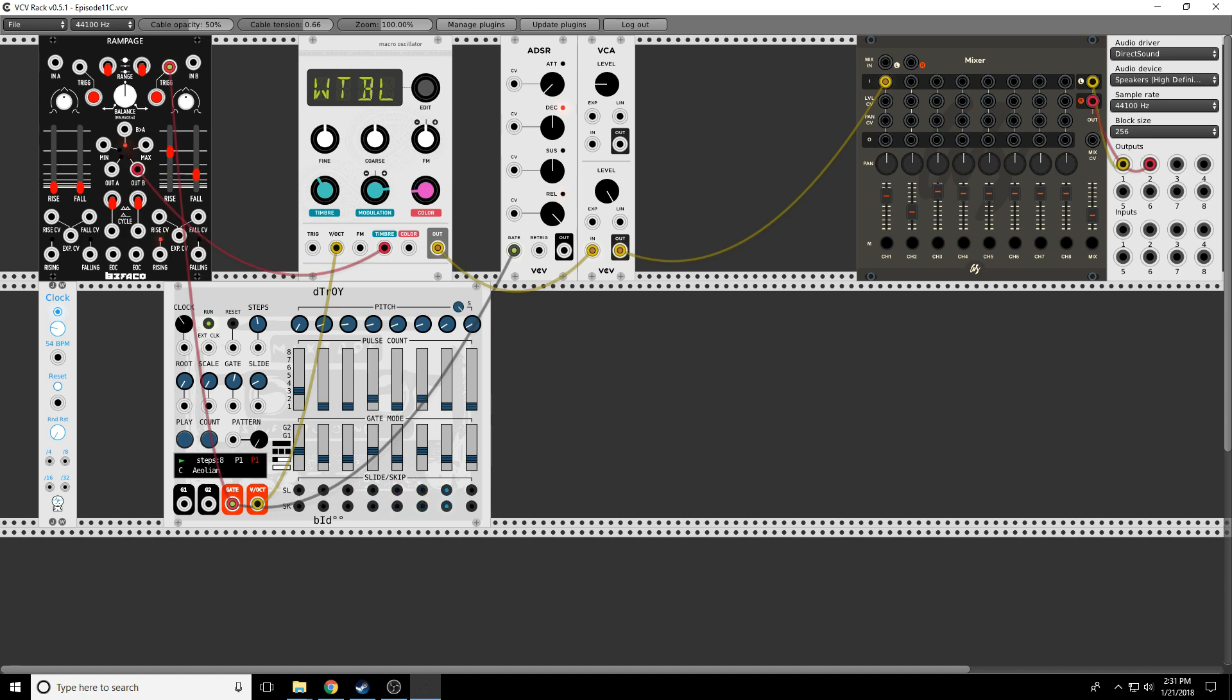Or I can change the wavetable that I'm using. Let's try a few different wavetables and see what happens. Maybe what I'll do is I'll just sweep in one direction.